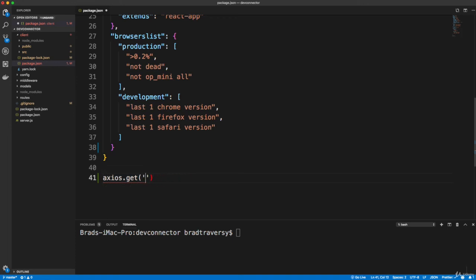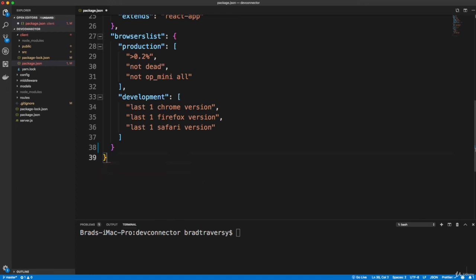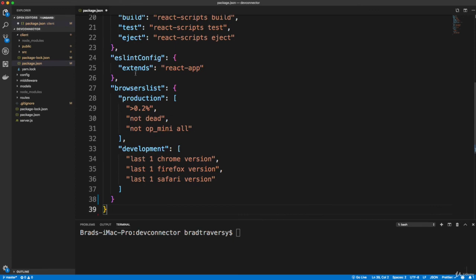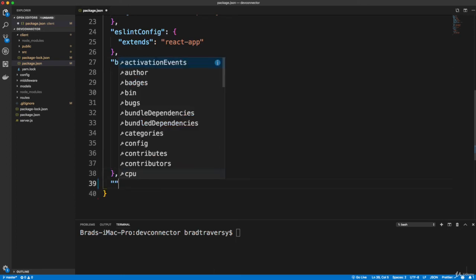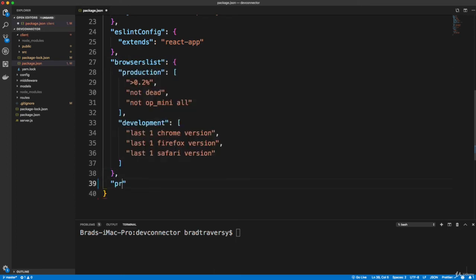I want to just be able to do /api/ whatever, profile. So in order to do that, we need to add a proxy. So we're going to go under the last item here, which is browsersList, which ends here. Make sure you don't do it within it, so we'll put a comma and then proxy.